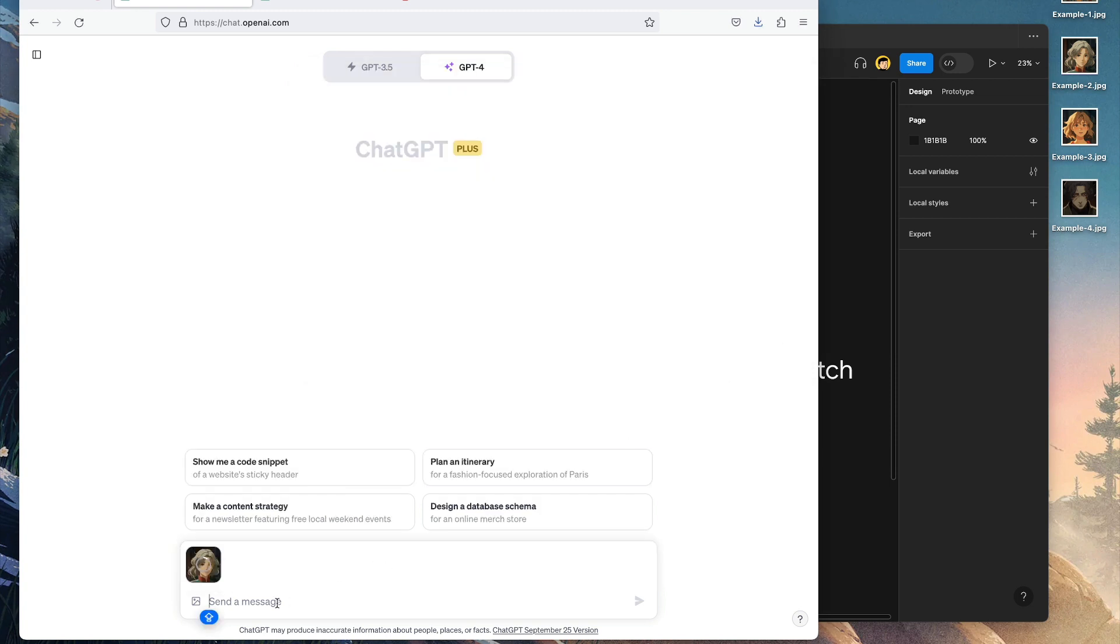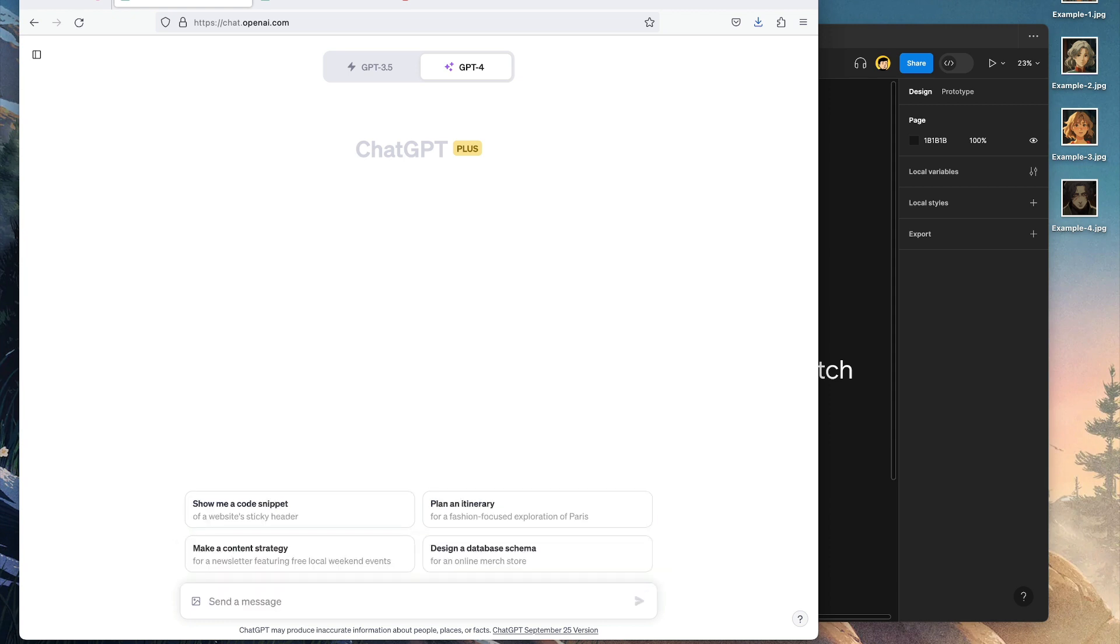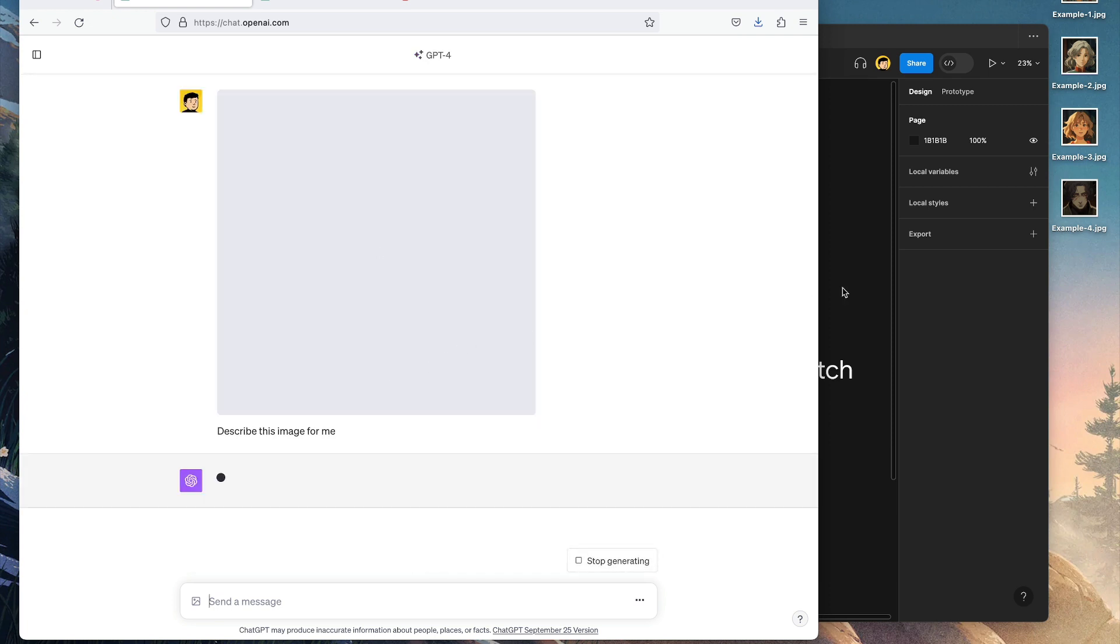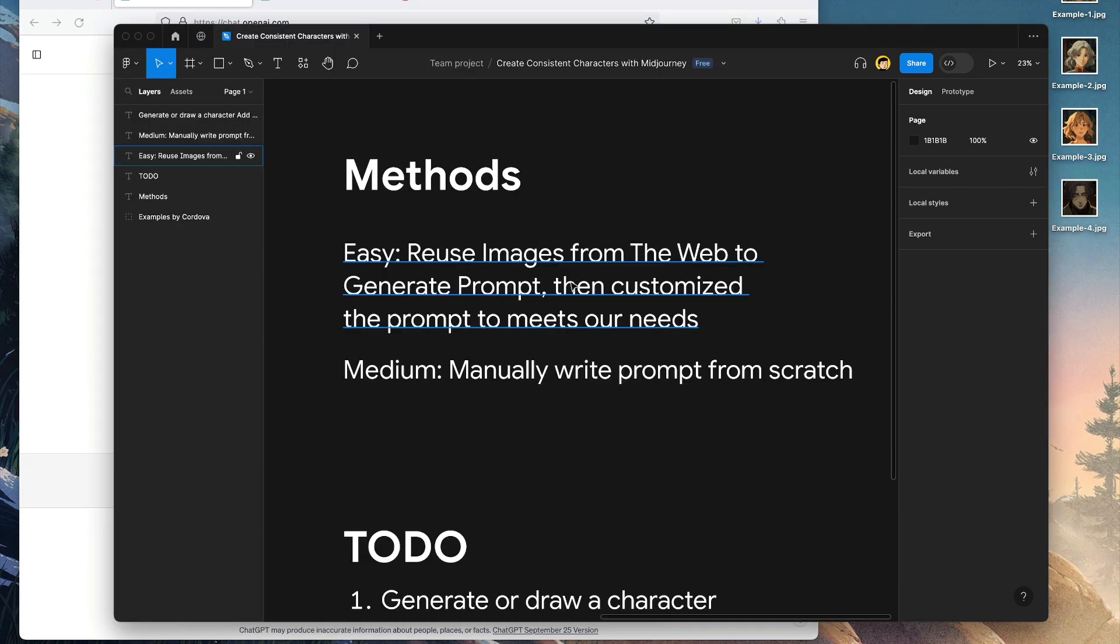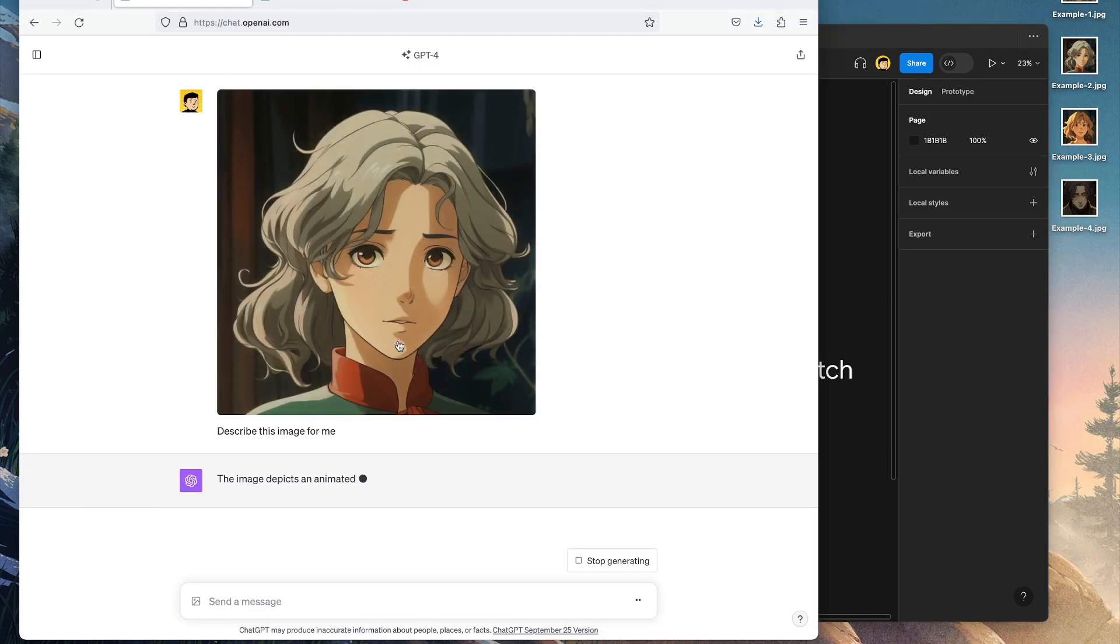Let's put some examples, for example this one. Then we're going to write 'describe this image for me.' We'll enter it. It takes a bit to load here.